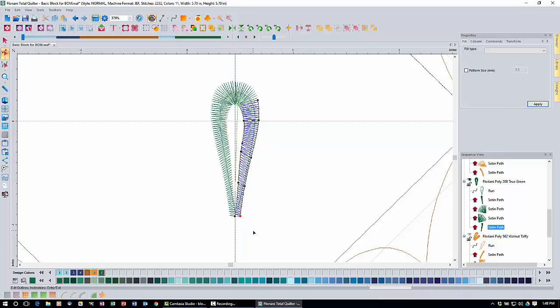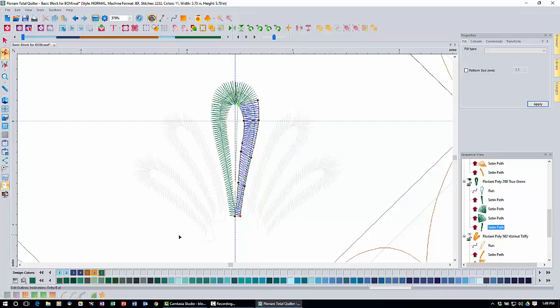Now we need to make copies of this loop. We're going to use a tool we haven't shown before — the ghost tool. We have hidden our walnut taffy segments, and when you click the ghost tool, it very lightly draws in the hidden segments so they're not too distracting but we can still see them. We can't click and select them since they're hidden, but the light gray lines will serve as a guideline to line up the rest of the loops.